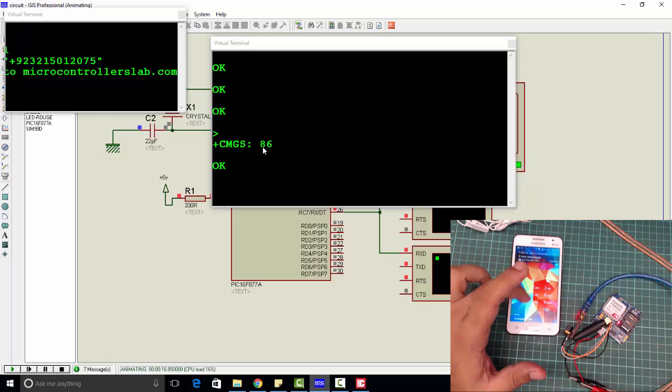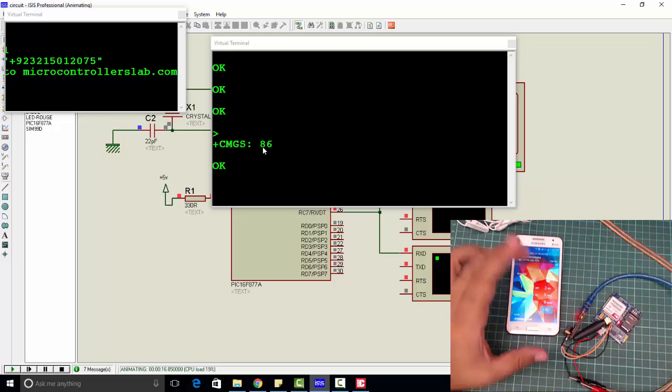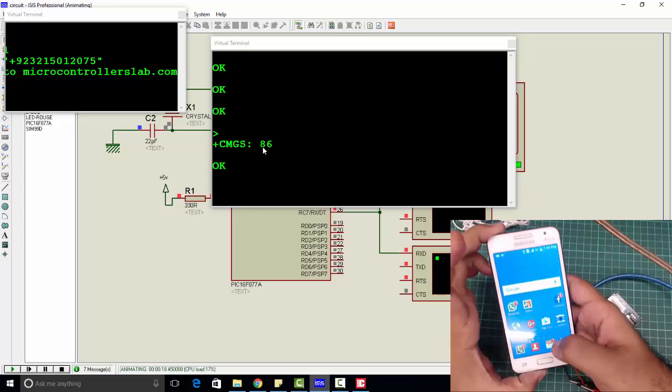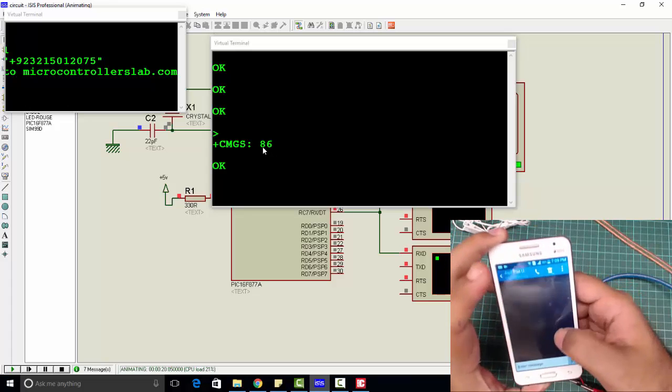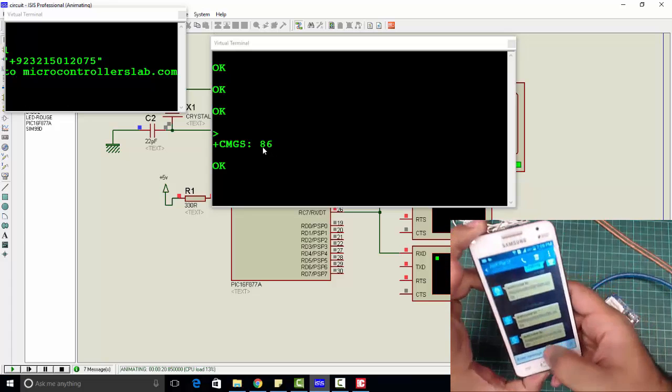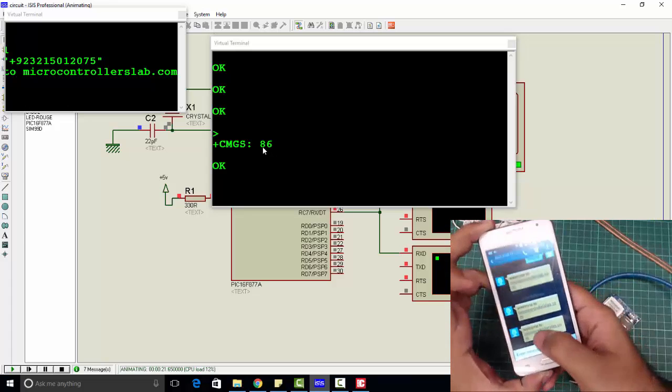As you can see, we have already received the message. The message is from microcontrollerslab and the text is 'Welcome to microcontrollerslab.com'. We have connected two virtual terminals, one with the RX pin.